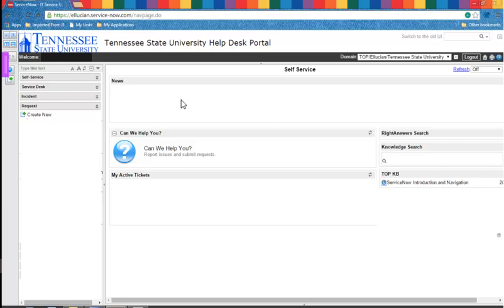When the ServiceNow page opens, select the Create New link on the left side of the page.